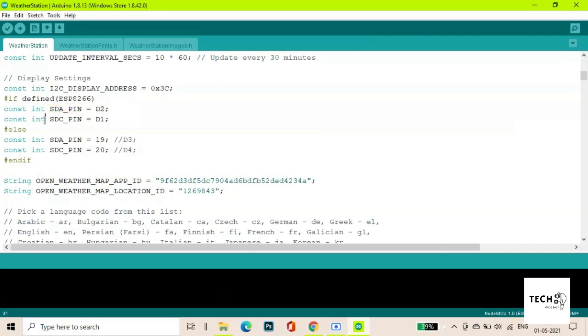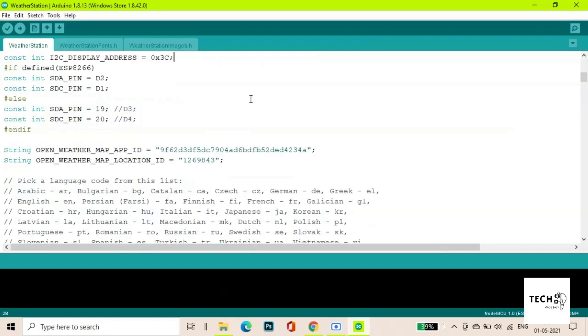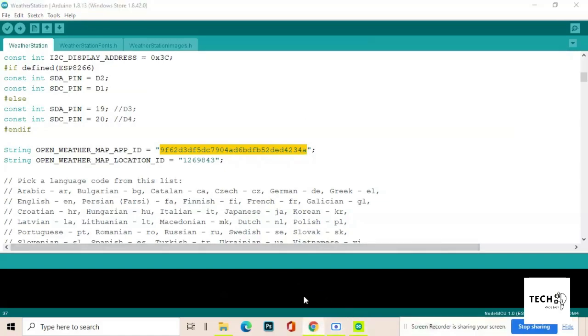SDA is connected to D2 pin and SCL to D1 pin. This is the address of your OLED. You need this API key to connect to the website OpenWeatherMap and get the weather data. Now I will show you how.